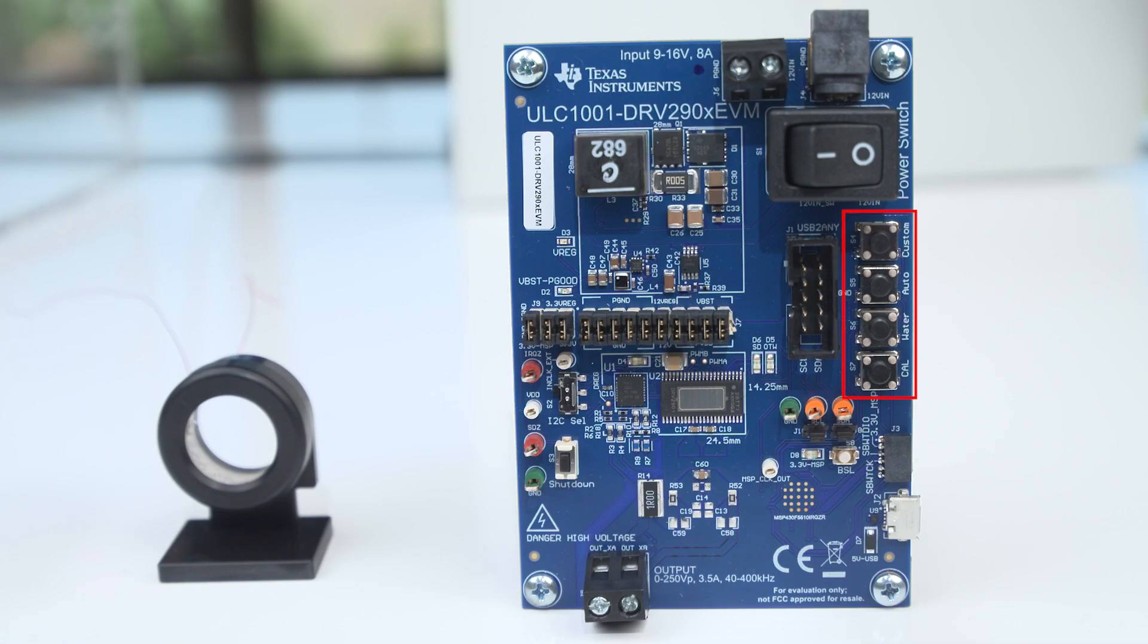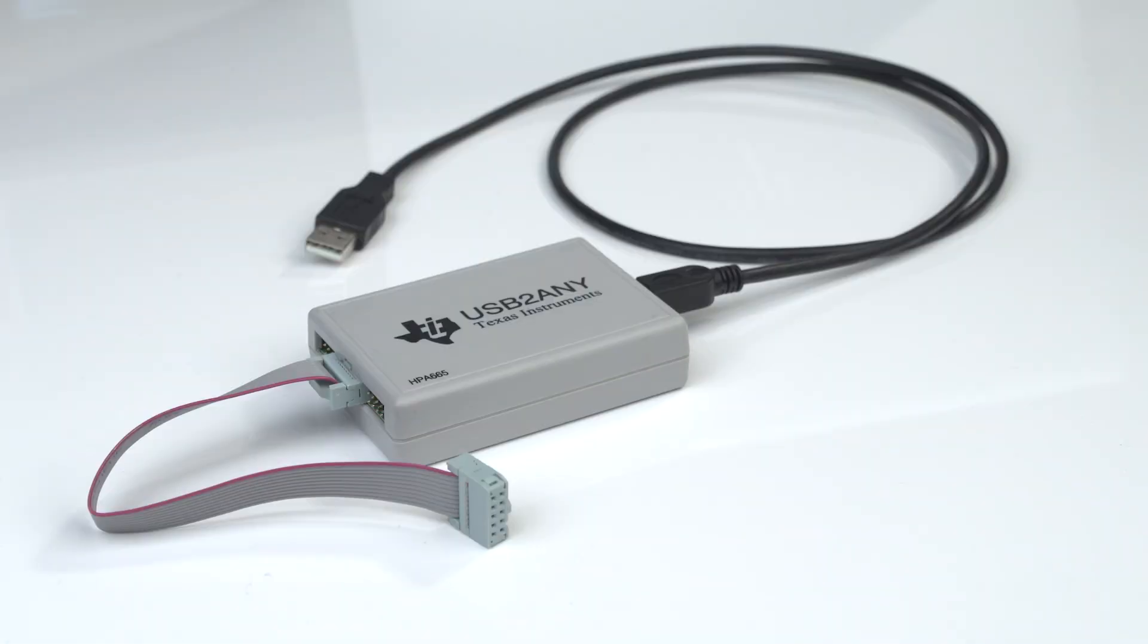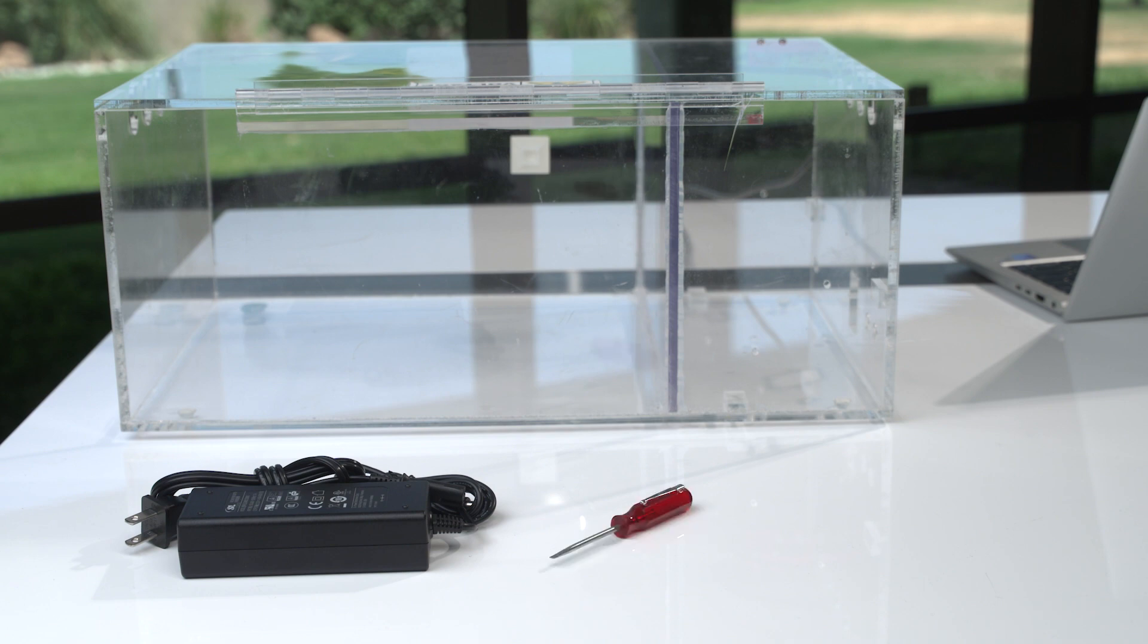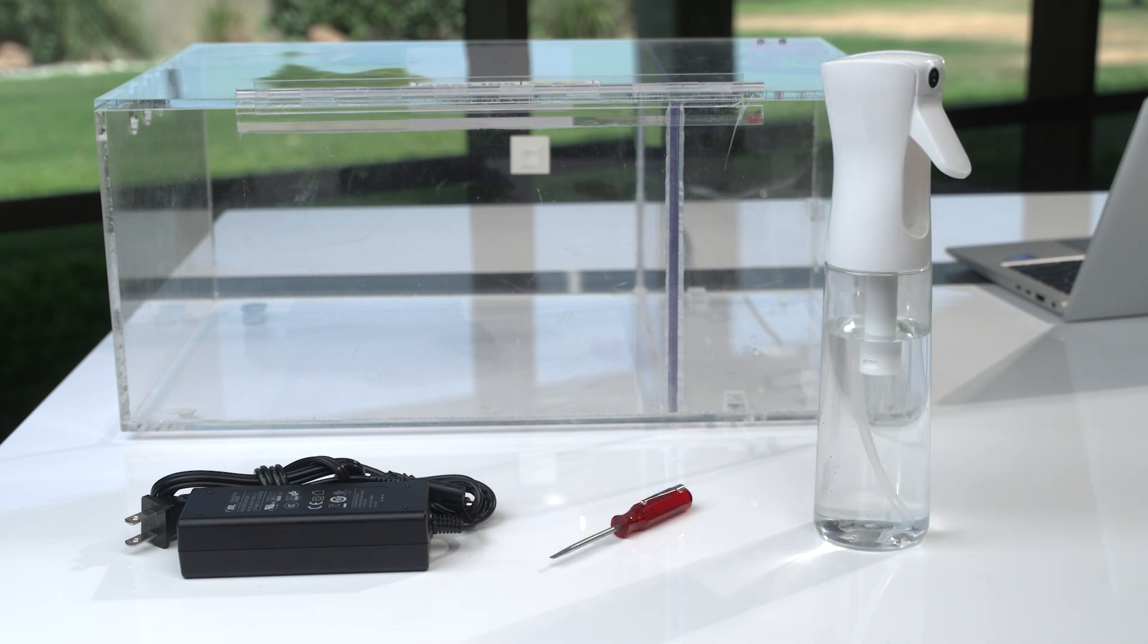The EVM has four push buttons for quick evaluation. For full functionality with the ULC software, you'll need a USB to any interface adapter, which is not included. You'll also need a 12-volt 50-watt power supply, a screwdriver, and a spray bottle with water, which are not included.